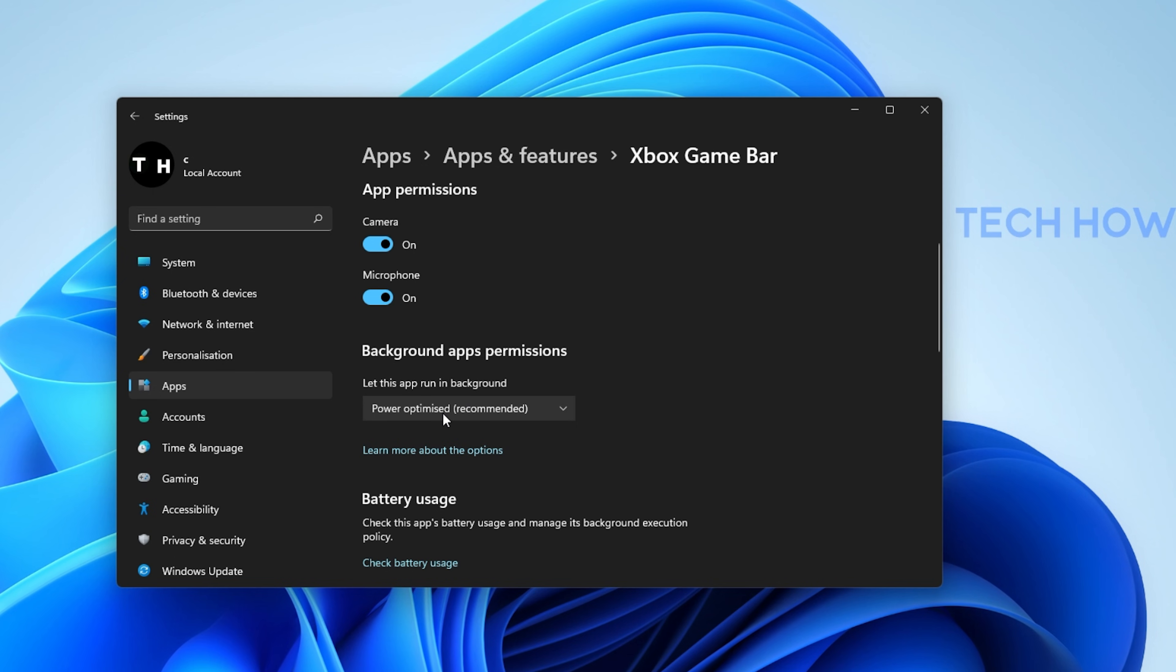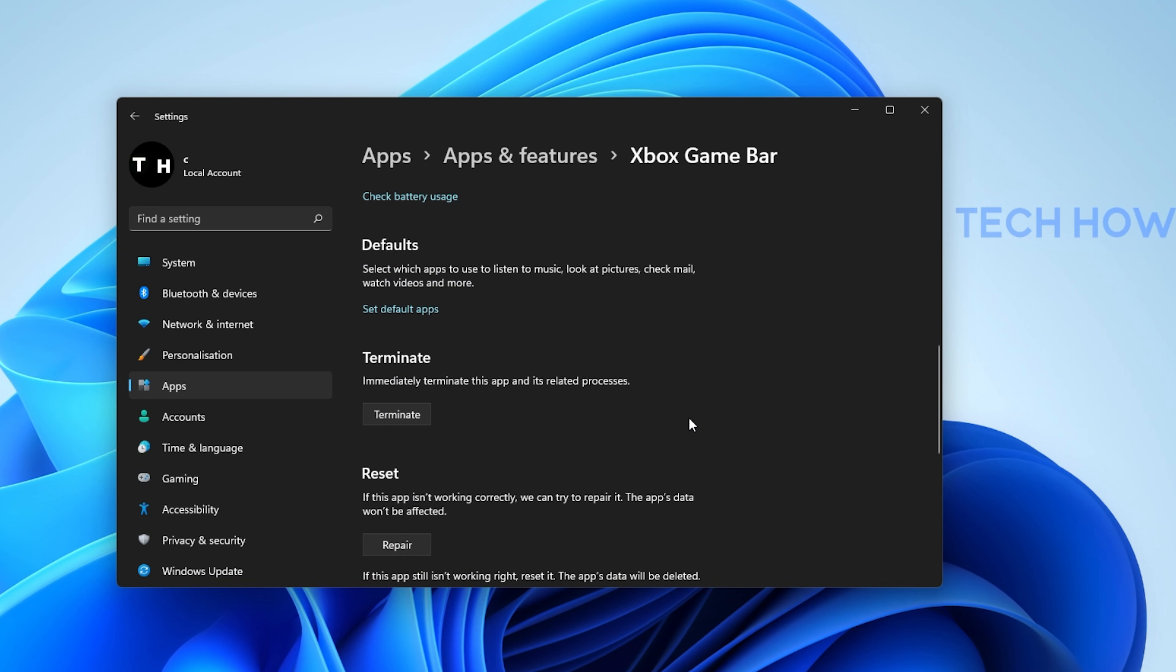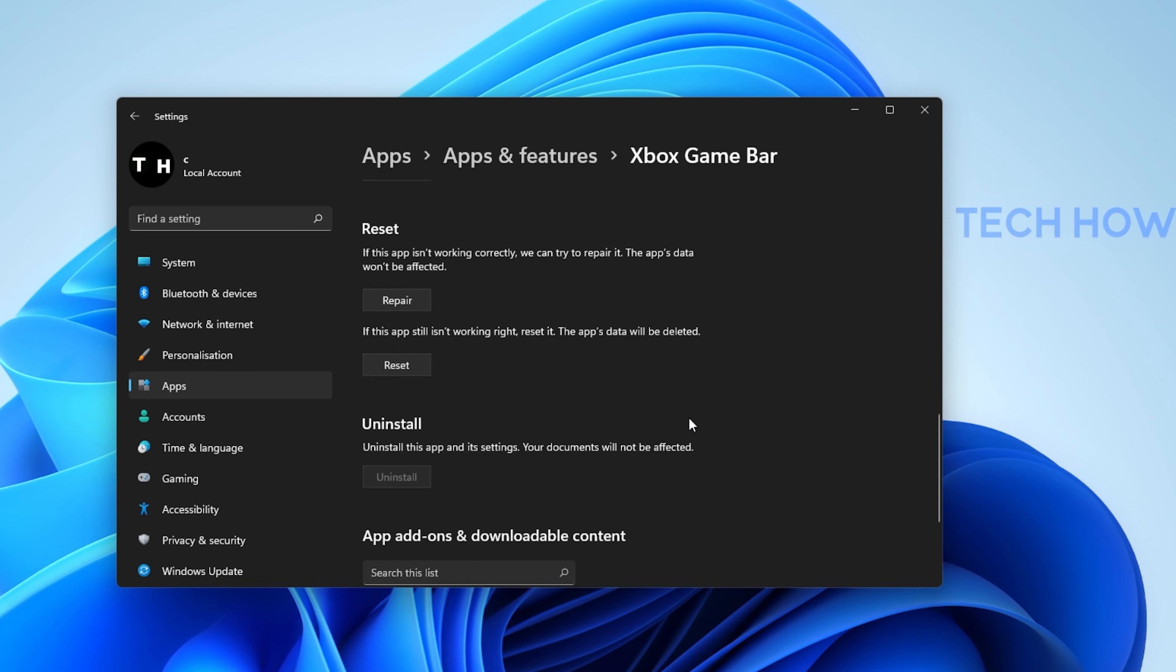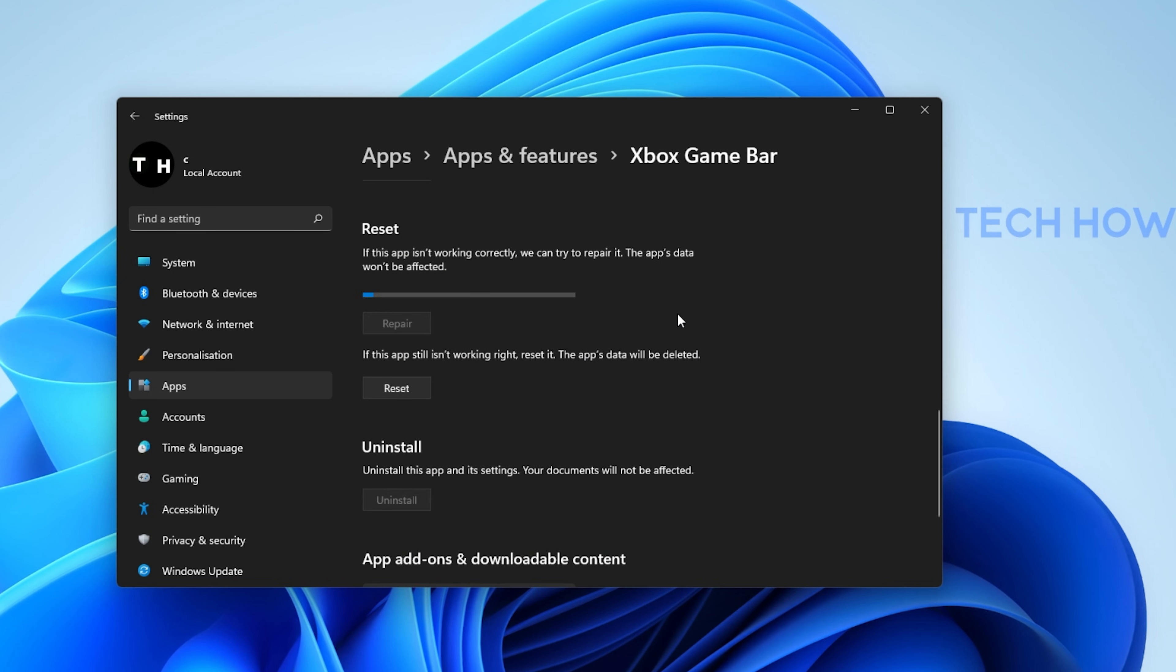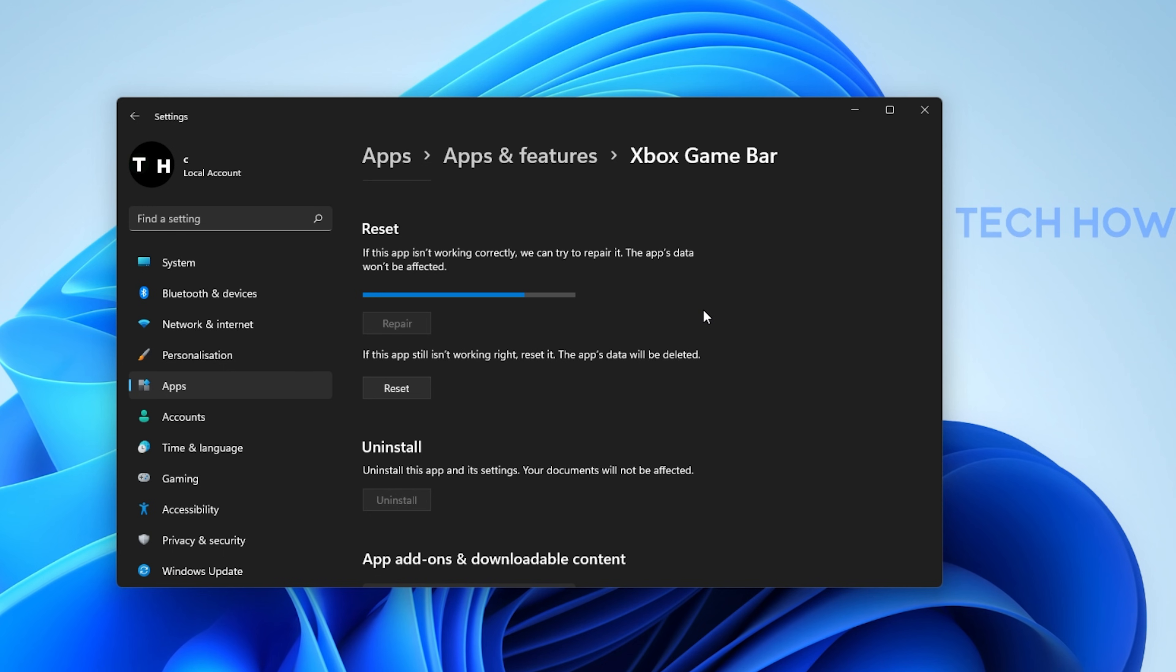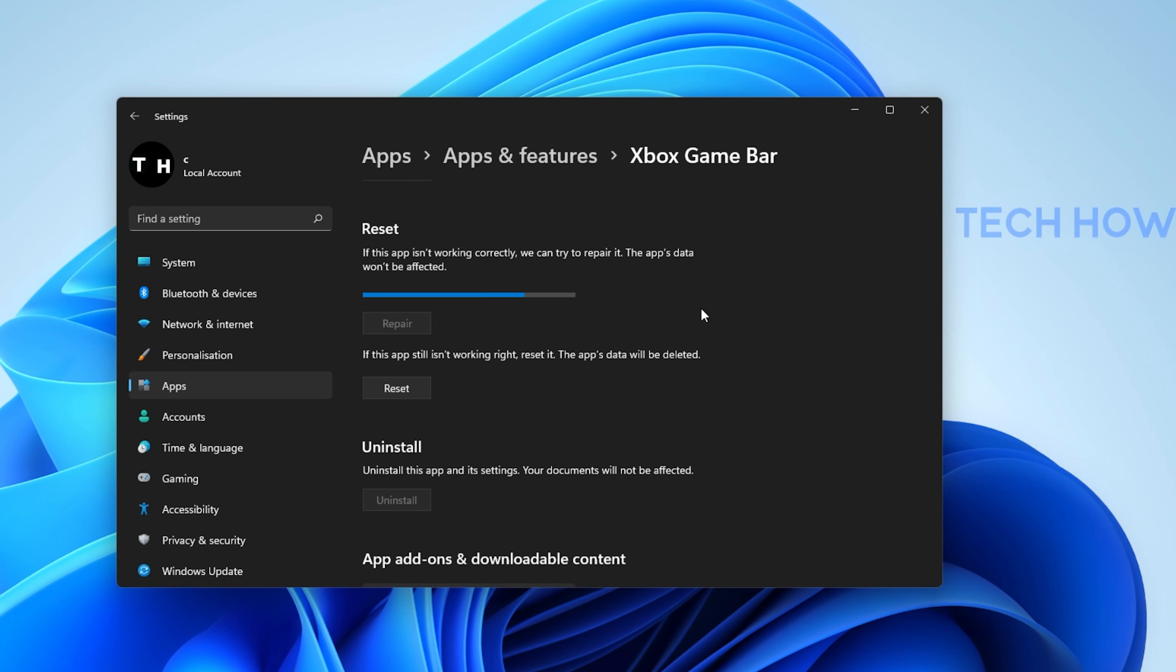Lastly, scroll down and select Repair. This will take a second to make sure that the application is complete and up to date. You might need to log back into your Microsoft account after repairing the Xbox Game Bar application.